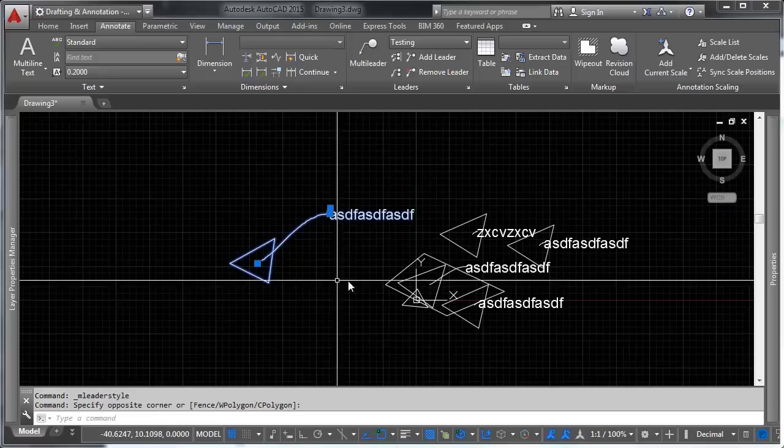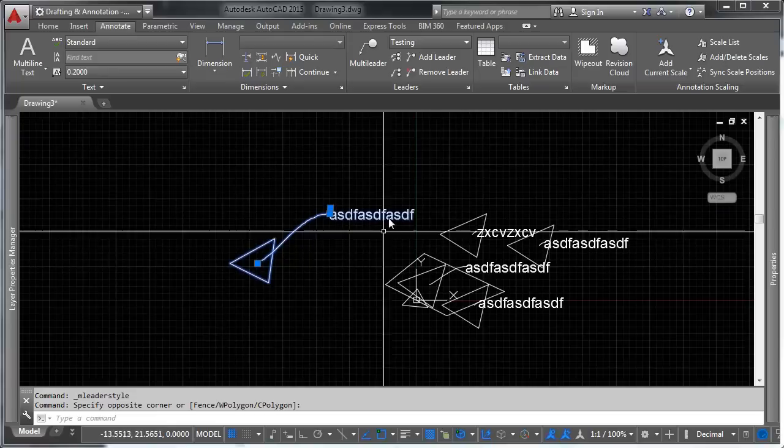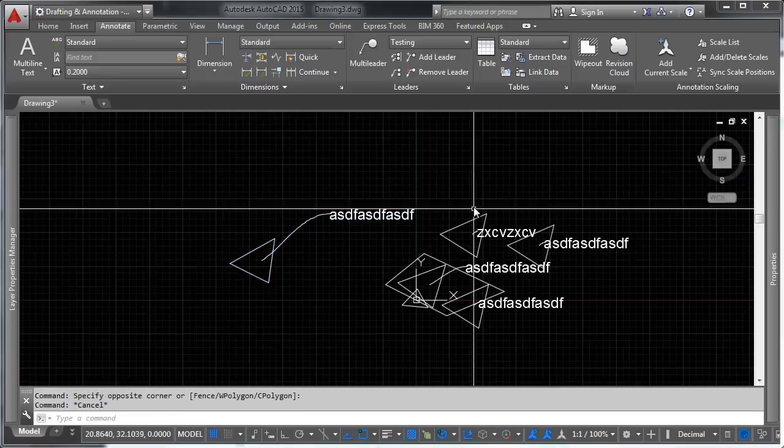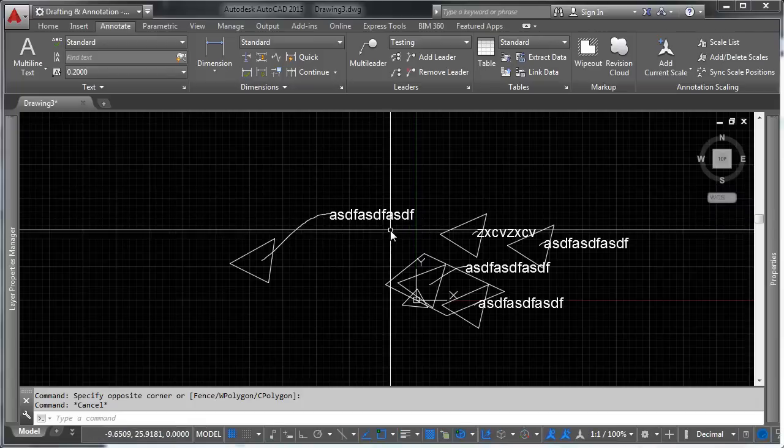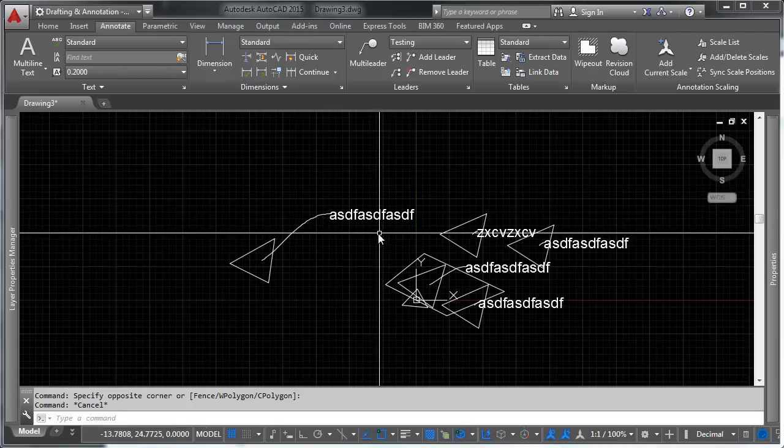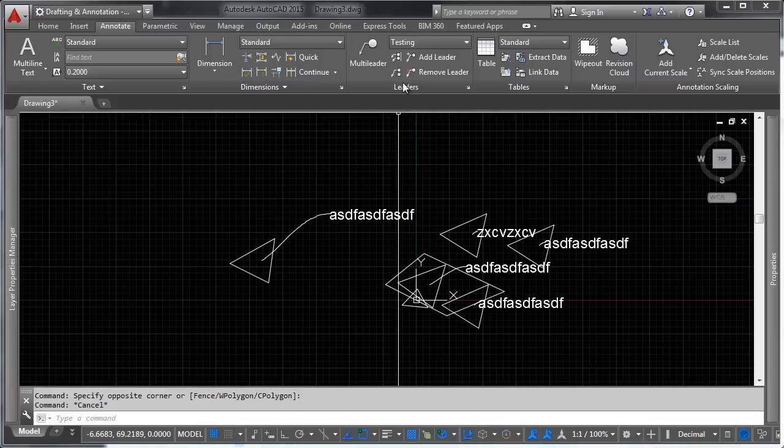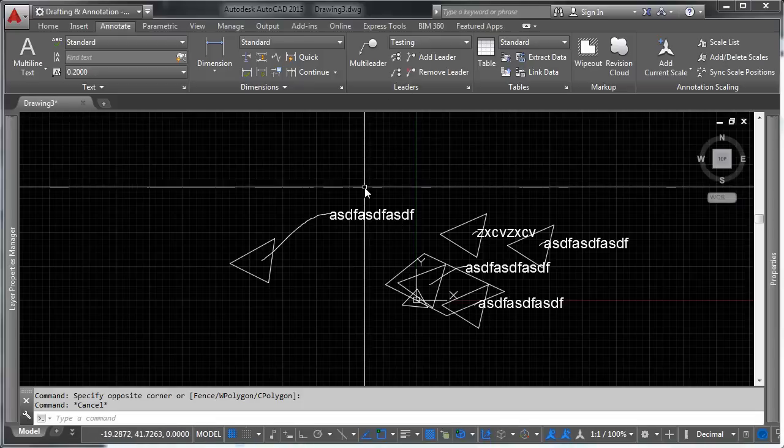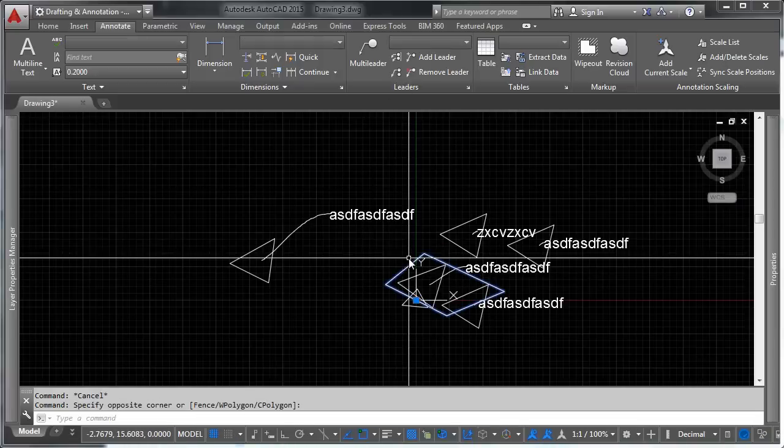Now you'll notice that nothing changes on these, and the reason is is because AutoCAD is smart enough to know that if you've entered text, you might not want to overwrite it with existing, with new content.